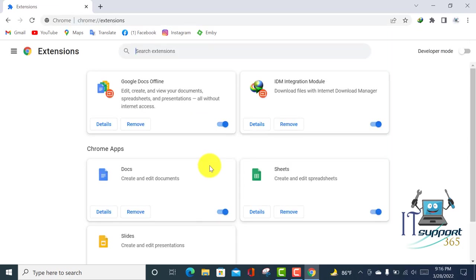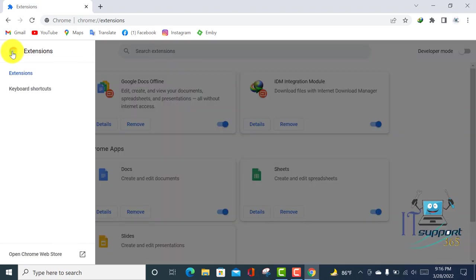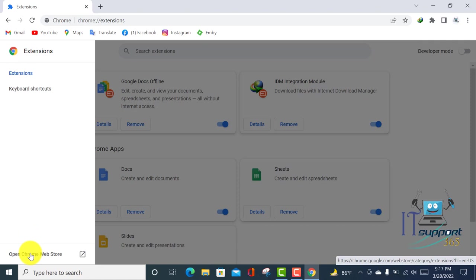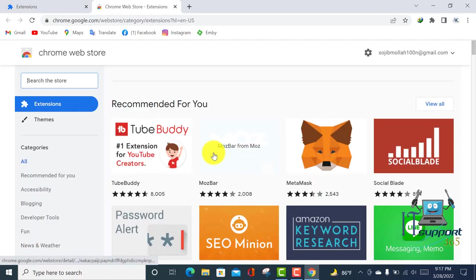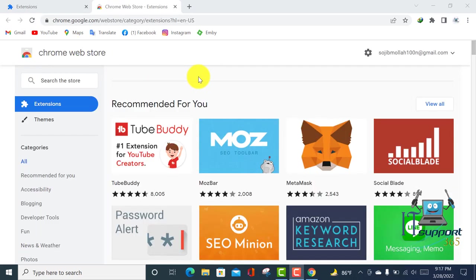There is a menu bar. Click on it, and here is the option Open Chrome Web Store. Click on it. Viewers, this is the Google Chrome Web Store where you can install different types of extensions.